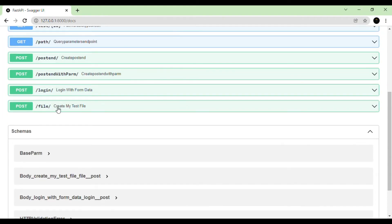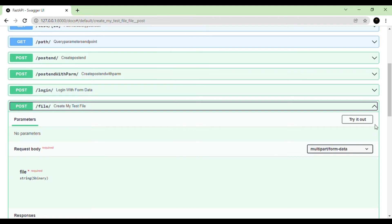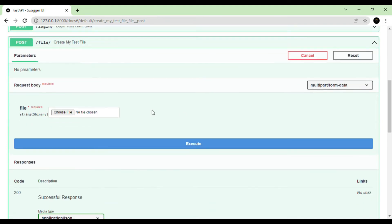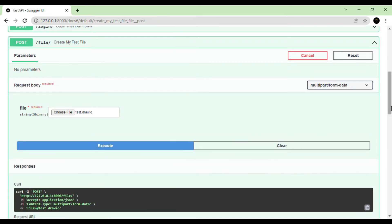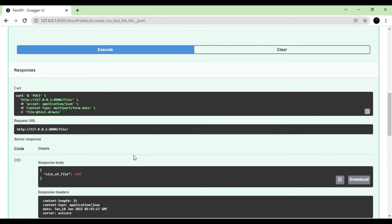After refreshing the page, we can see a new REST endpoint has been created. Clicking 'Try it out', we see a form data parameter for file upload. I upload a draw.io file, and we can see the size of the file printed in the response.